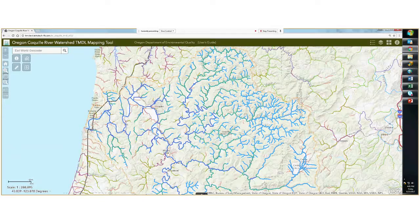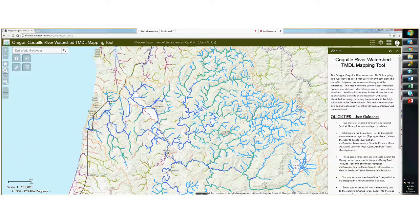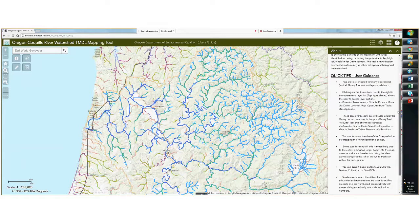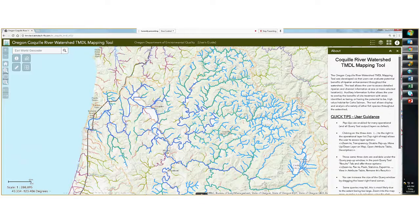For more information and detailed information, you can go to the About tab in the top right corner and click on that to expose more information on how to use this tool and some quick tips.